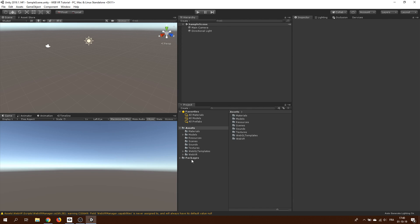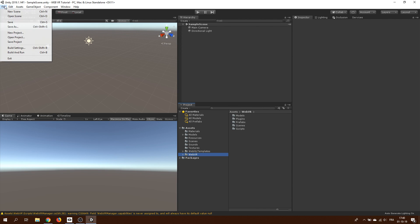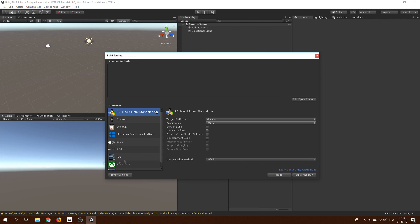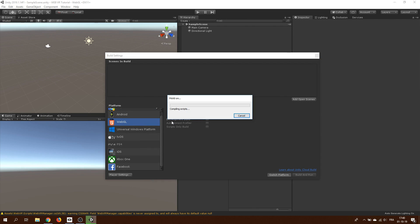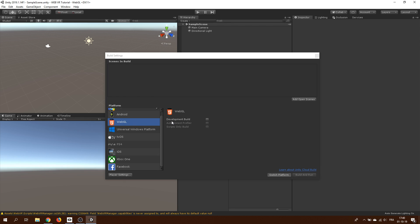Next thing we want to do is change the current platform to WebGL. We'll go in the build settings, select WebGL and click here on switch platform.